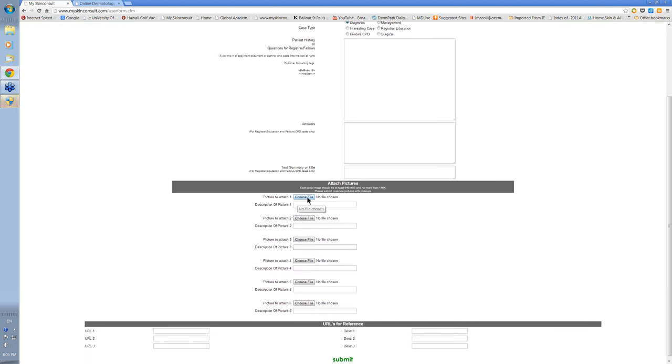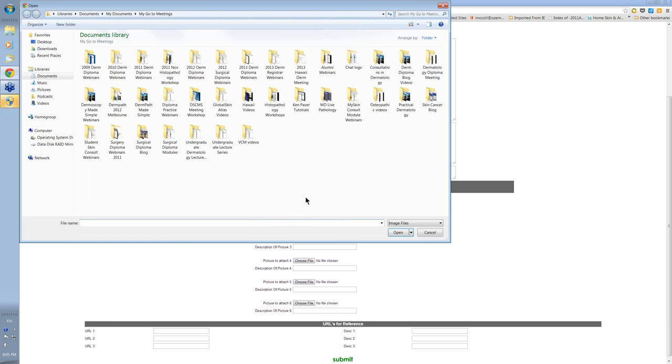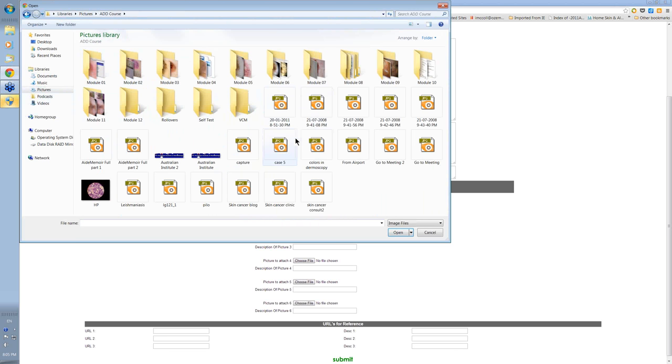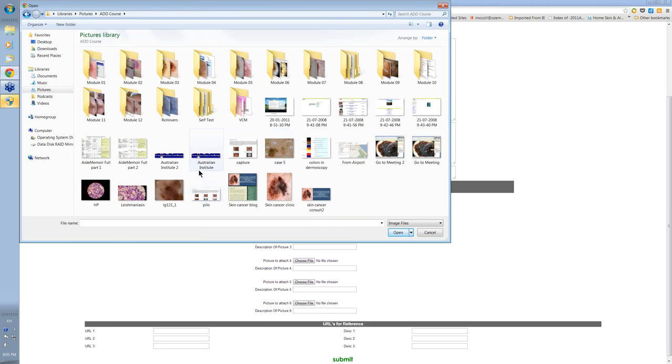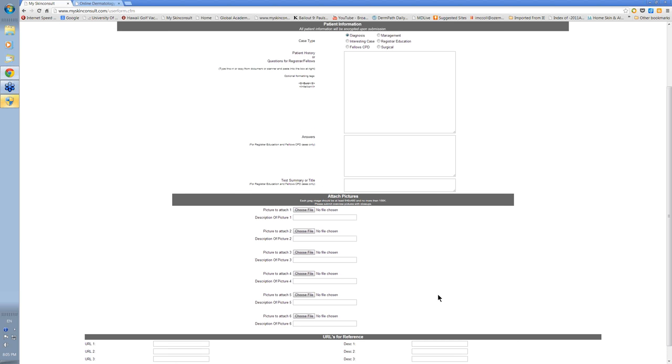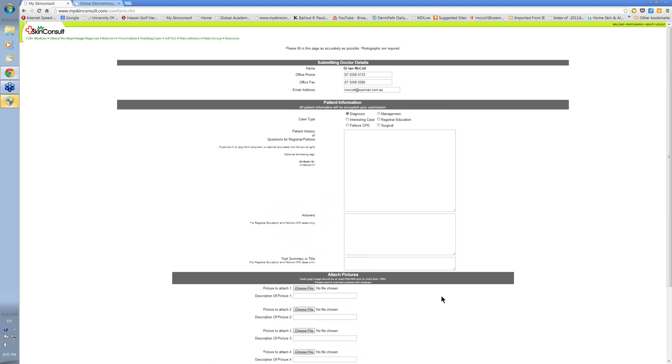Go here to look for your images. Choose your image wherever it happens to be on your computer. Simply click on your image and press open to submit it and it will go in. You can put up to six images. And just press submit at the bottom and your case will be submitted.